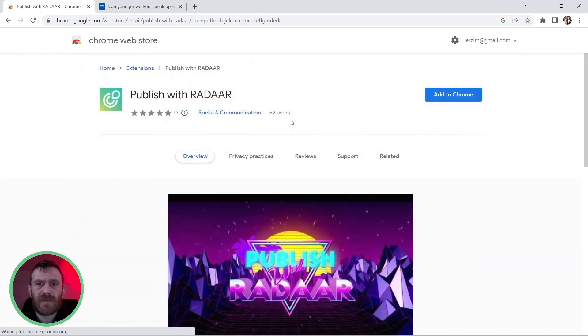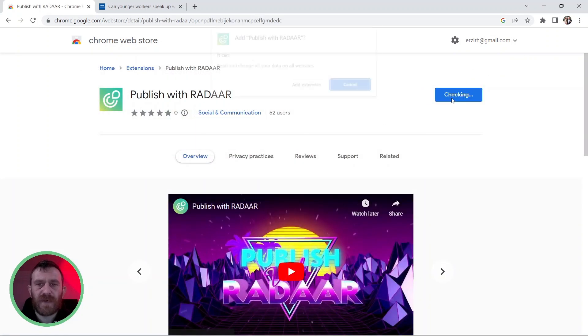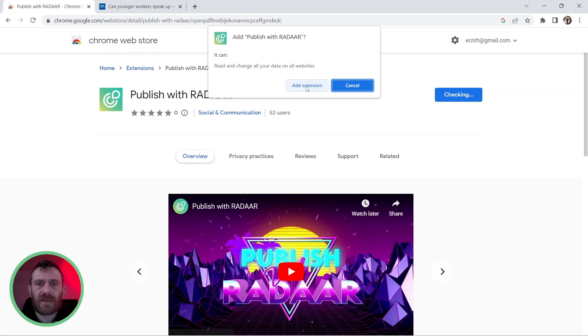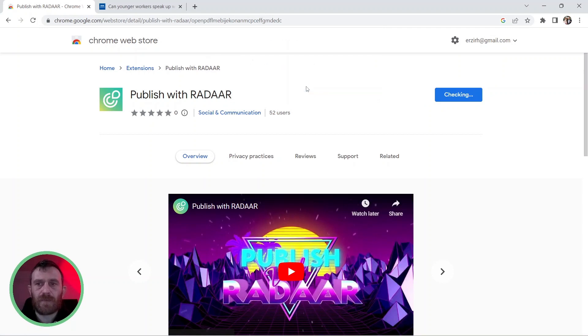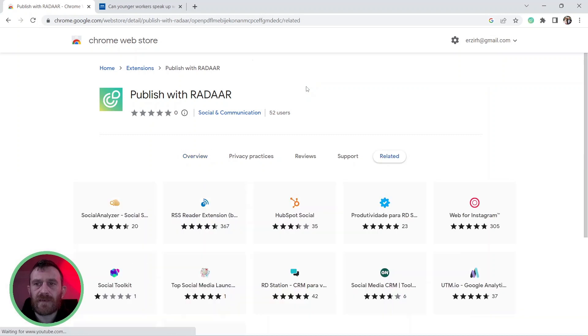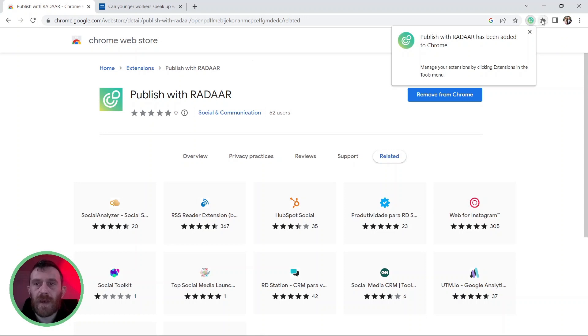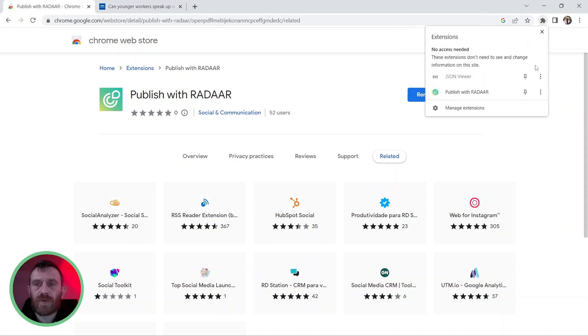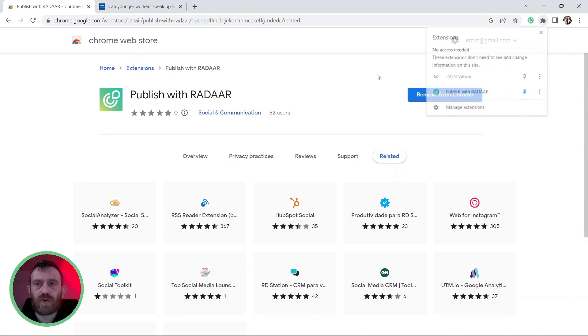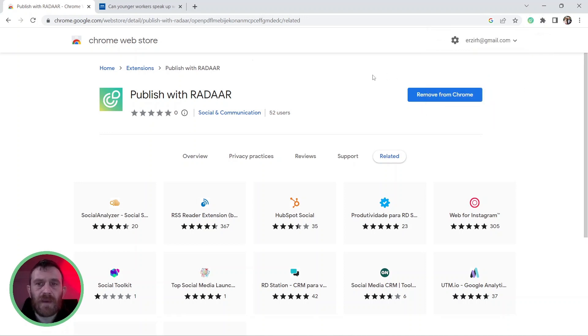Click on it and then click the add to Chrome button and click add extension to confirm, and the Publish with Radar extension will be installed on your Chrome browser. If you like, you can pin this extension to your toolbar to reach it very easily.